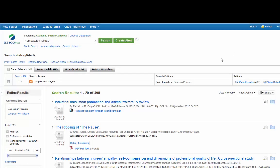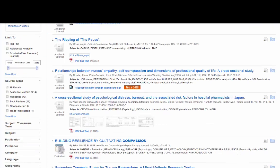We're going to do an example. I have run a sample search on the concept of compassion fatigue in one of our databases. You can see that there are some PDF icons, which means that the full text is right here.